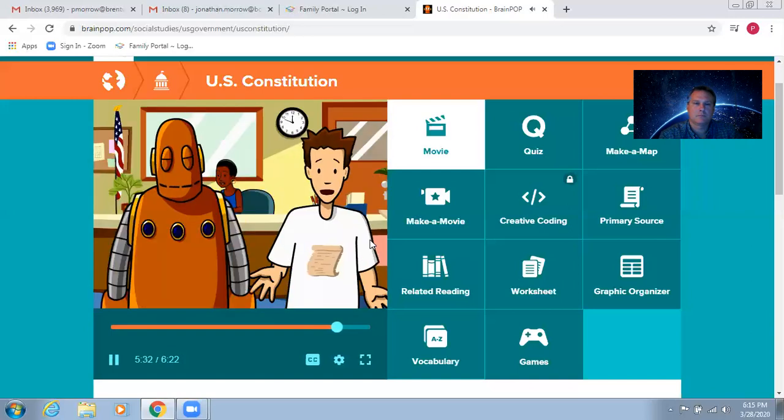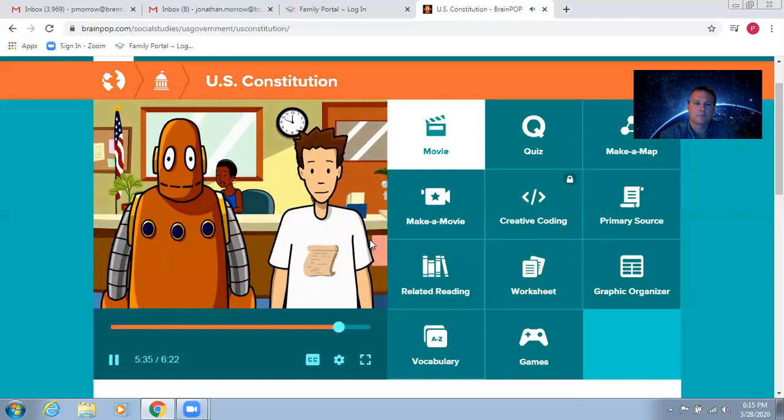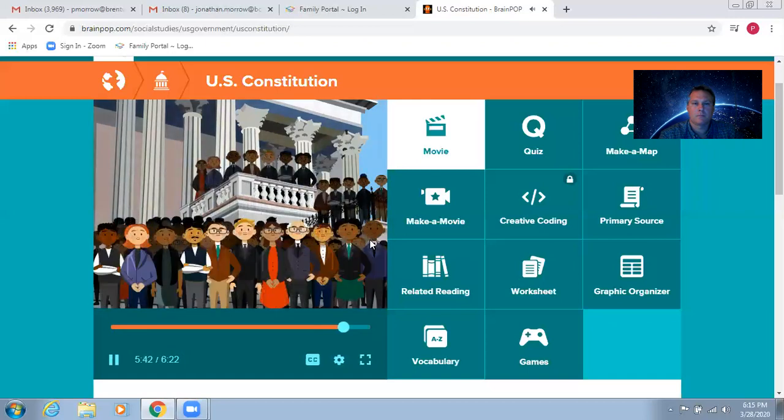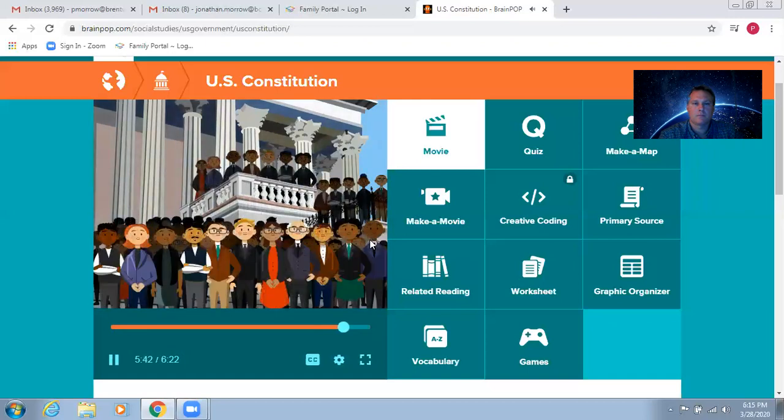Remember how the people have the power in our democracy? Voting is how we exercise that power. It took a while for Americans to realize that we the people includes all of the people. So, we updated the Constitution to reflect that.